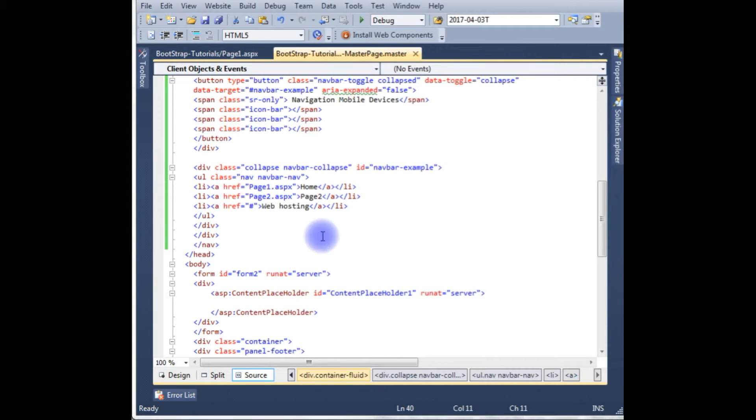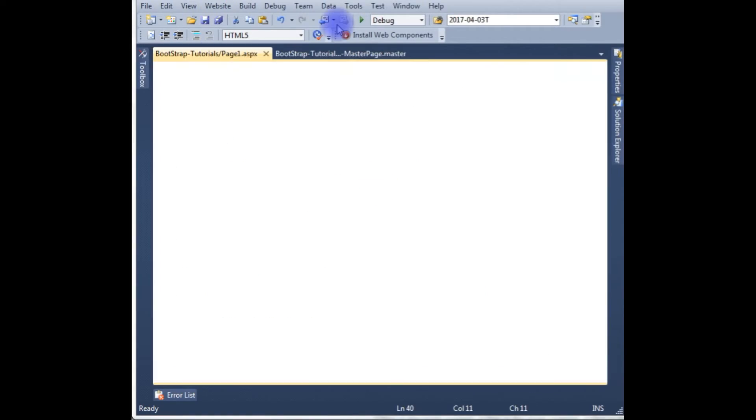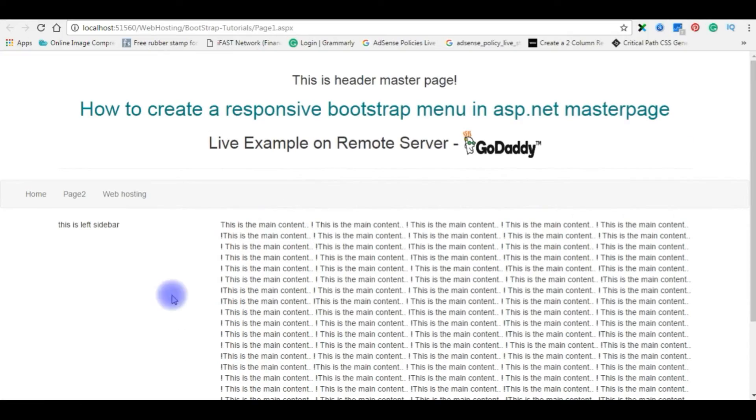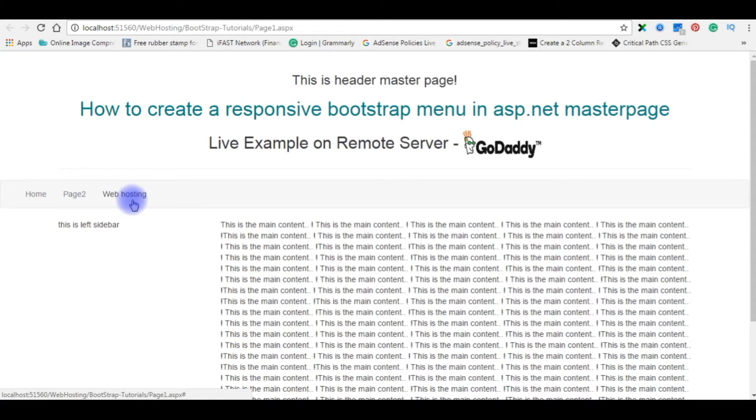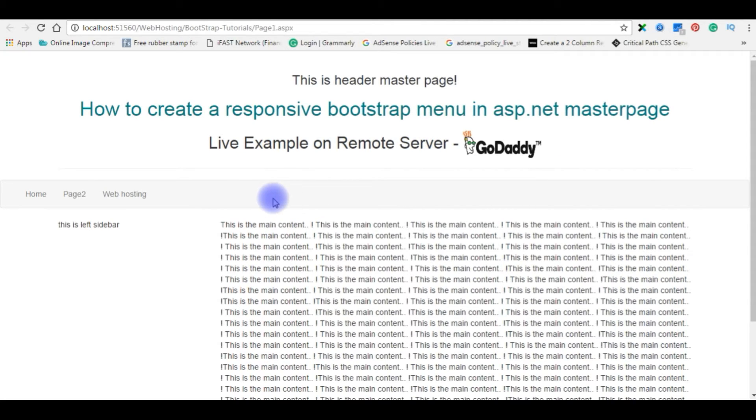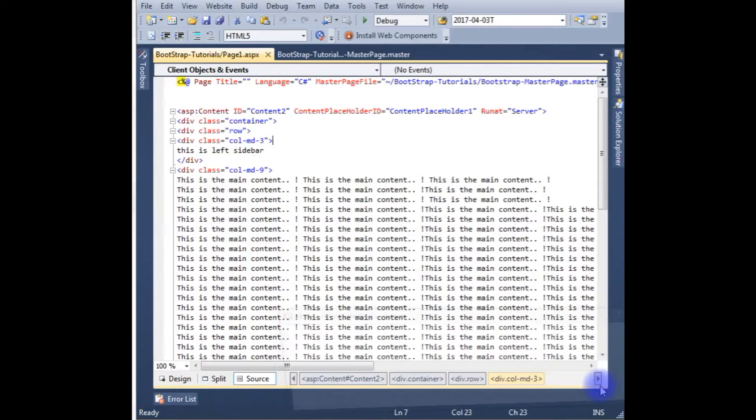So now we will check the created menu on the browser how it looks. Go to page1. Here it is in output. The menu is looking like this. So what are the changes we have to make? The menu must be after the live example on remote server before the horizontal line, and we make this web hosting as a drop down.